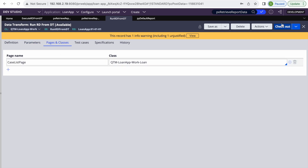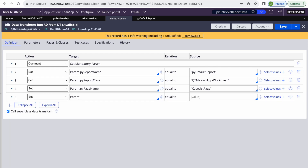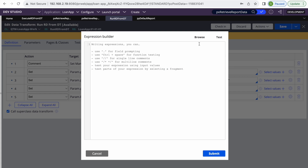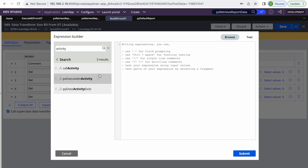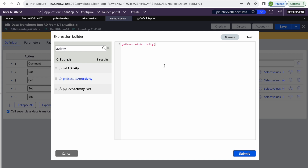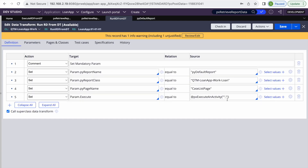Now the last step — we've set the mandatory parameters and now need to execute the activity. We can give it a name like Param.Execute. To execute the activity, go to Browse and search for functions with 'activity'. You'll find pxExecuteAnActivity — it takes the page name as the first argument and the activity name as the second. The activity name is pxRetrieveReportData and we provide the page name.